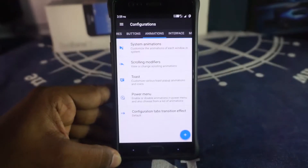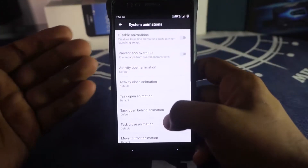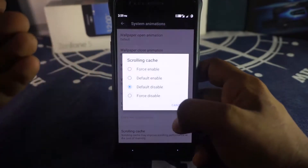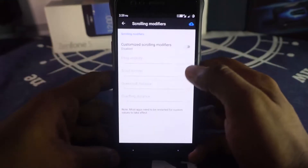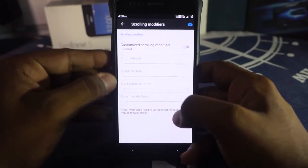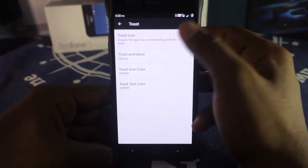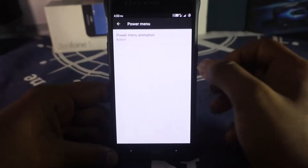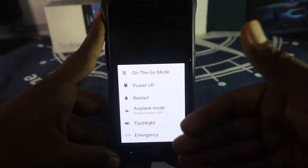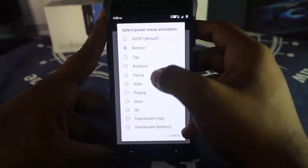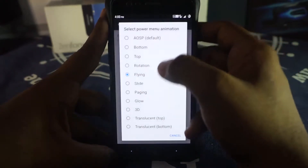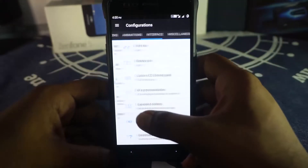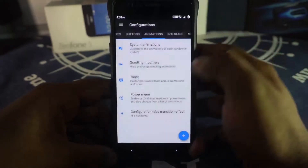Animation settings come from AOKP. You have activity open, close, move-to-front, and task animations. List view animations and scrolling cache options are available. Scrolling modifiers include fling velocities and scroll friction. Toast animation is also available — you can show the parent application icon on toasts and customize the toast animation style. Power menu animation direction can be set — I use bottom, but flying or 3D effects are also options. Settings app transition animation is customizable too.